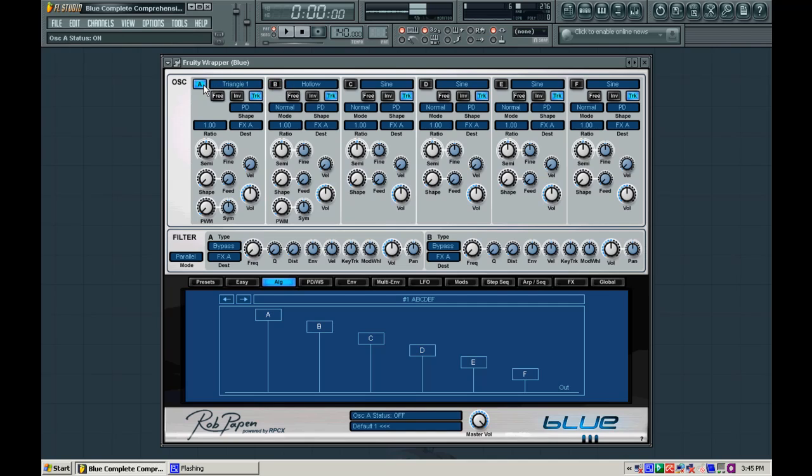So first let's focus on oscillator A here. And we need to make it a little bit better. We need to kind of give it some dimension.